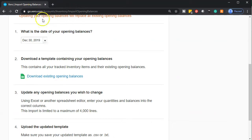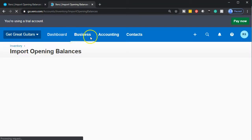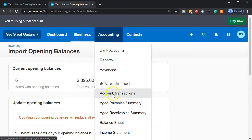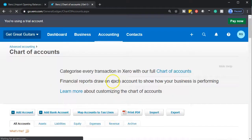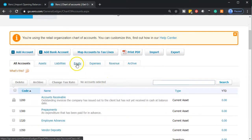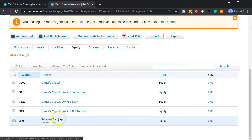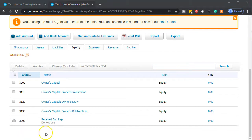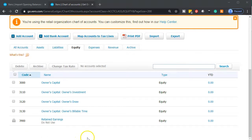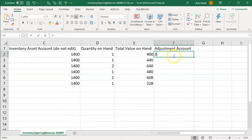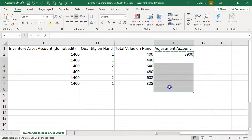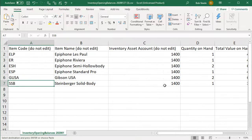I'm going to create another tab, go up to our Chart of Accounts, and look for an equity account. I'll go to Accounting, then Chart of Accounts, and filter to the Equity tab. We have the Owner's Capital, Owner's Investment, Owner's Draw, Billable Time, and Retained Earnings. It says don't use Retained Earnings — that's the one the system uses to roll over net income — but that's really where it should go. Let's try account 3900 and see if it gives us an error. I'll copy that account down and we'll try it.